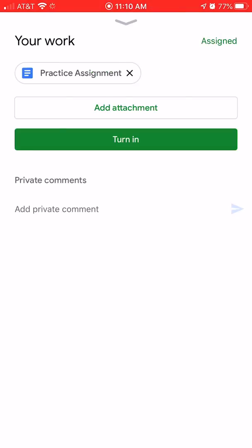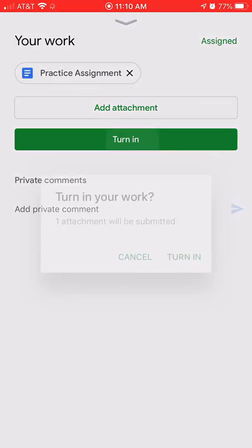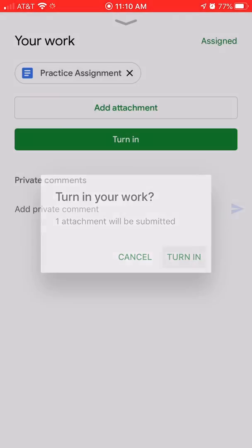All right, once it's done uploading, it will show up at the top of your screen. You see where it says practice assignment. All you have to do is tap on turn in. This will come up to make sure you're turning in your work. It says one attachment will be submitted. You'll tap on turn in again.